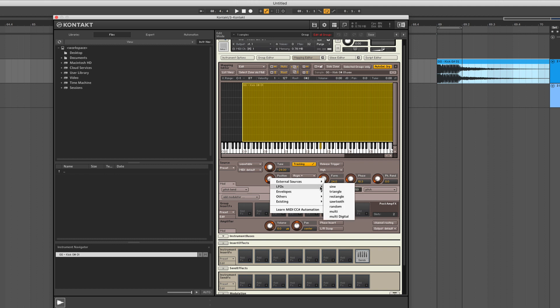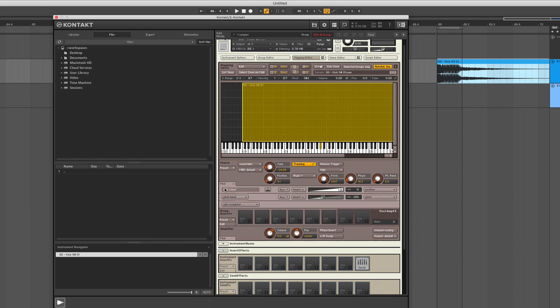In that case, I might want to use the LFO. Let's maybe go for a sine wave. So now it's like full on, we don't want too much of it.